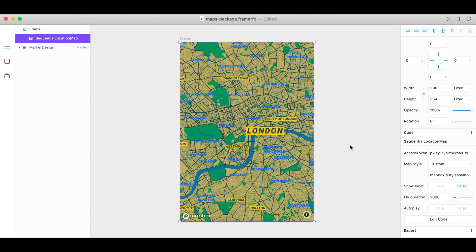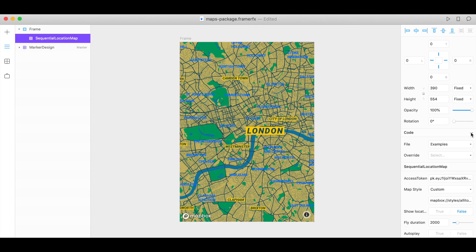So now let's tell Framer which locations we want in our sequence. To do that, expand the code section and we need to upload a .tsx file.